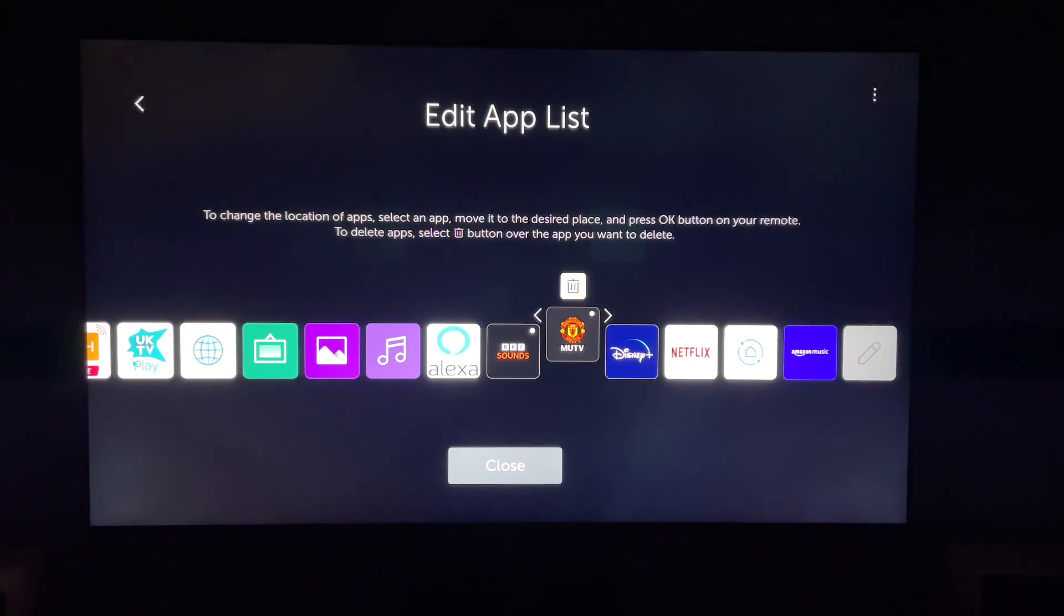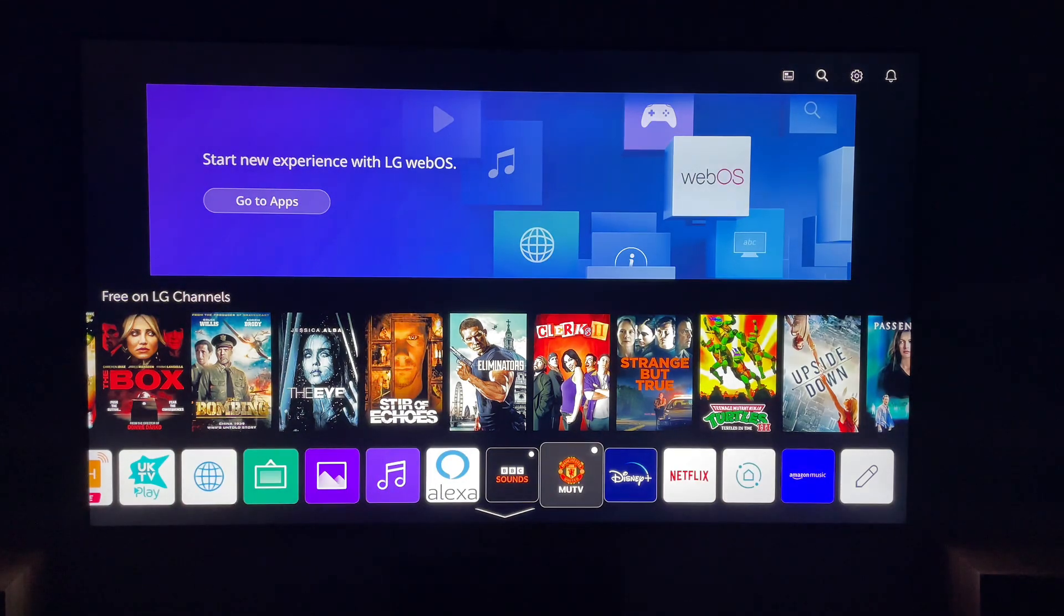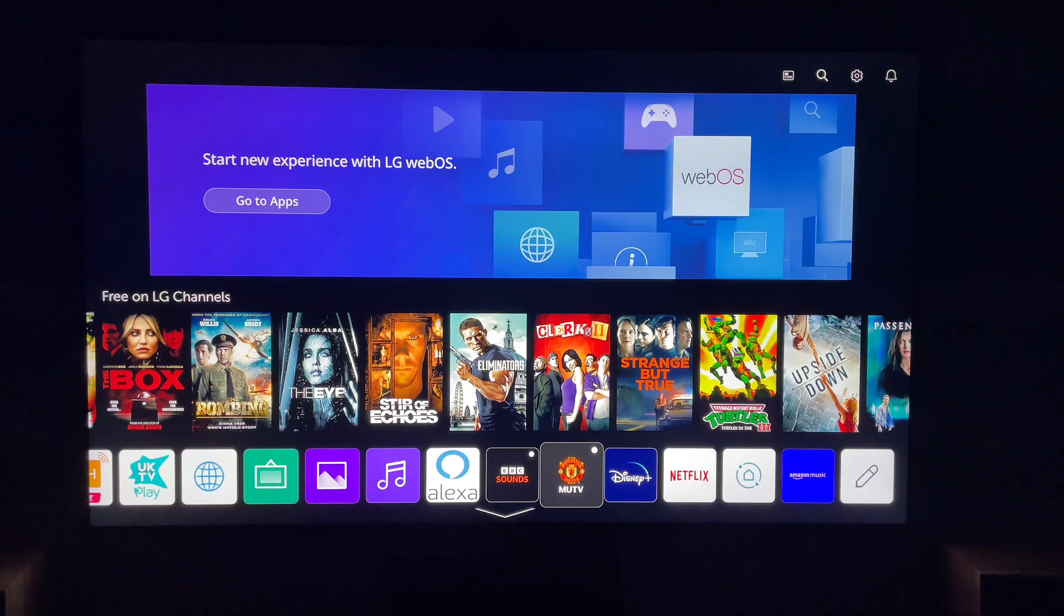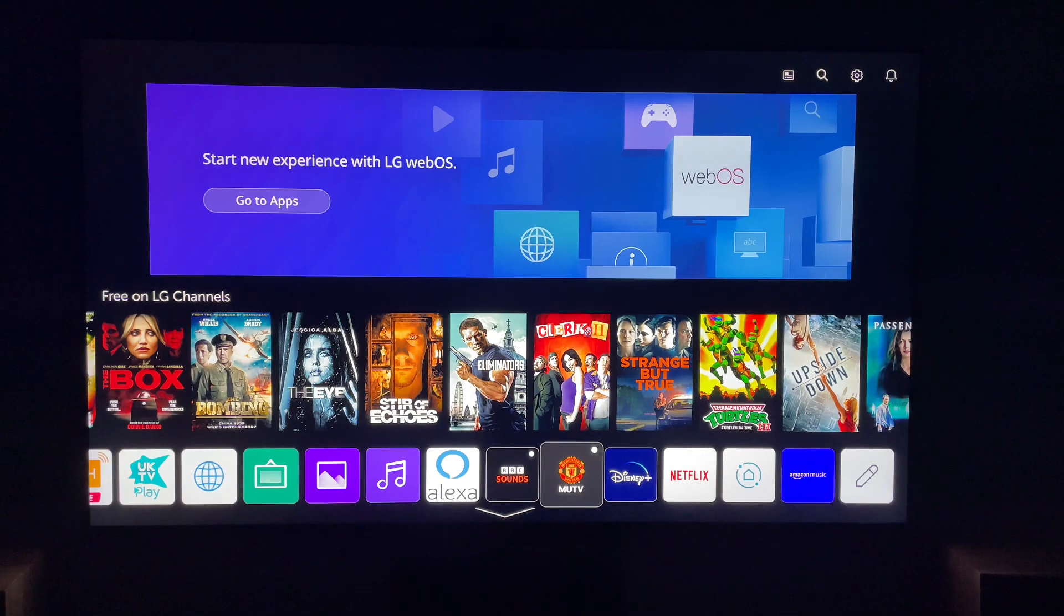So that's how to uninstall and delete apps from your LG Smart TV. Hope you found that video helpful. If you did, smash the like, smash the subscribe, and most of all, thanks so much for watching.